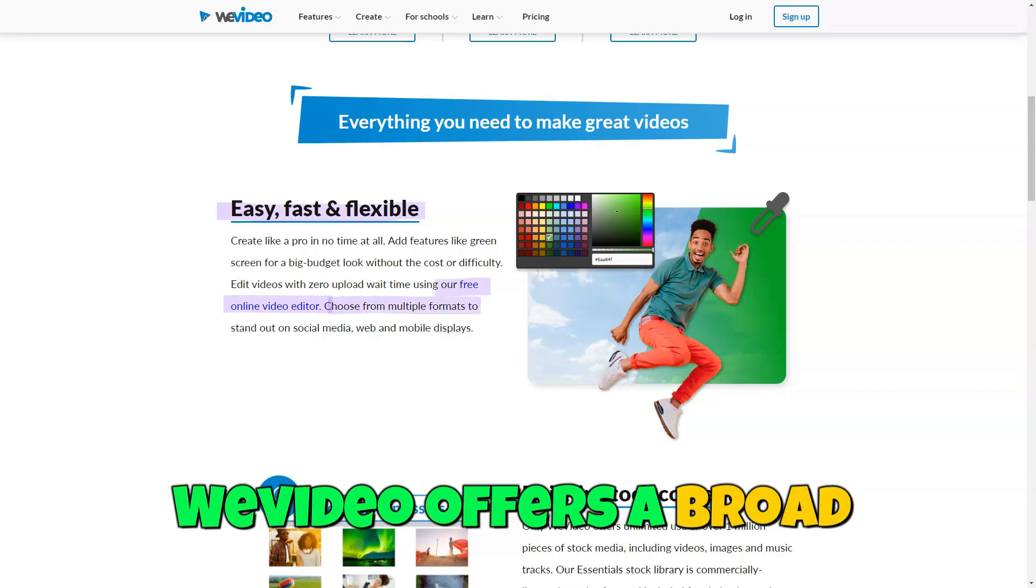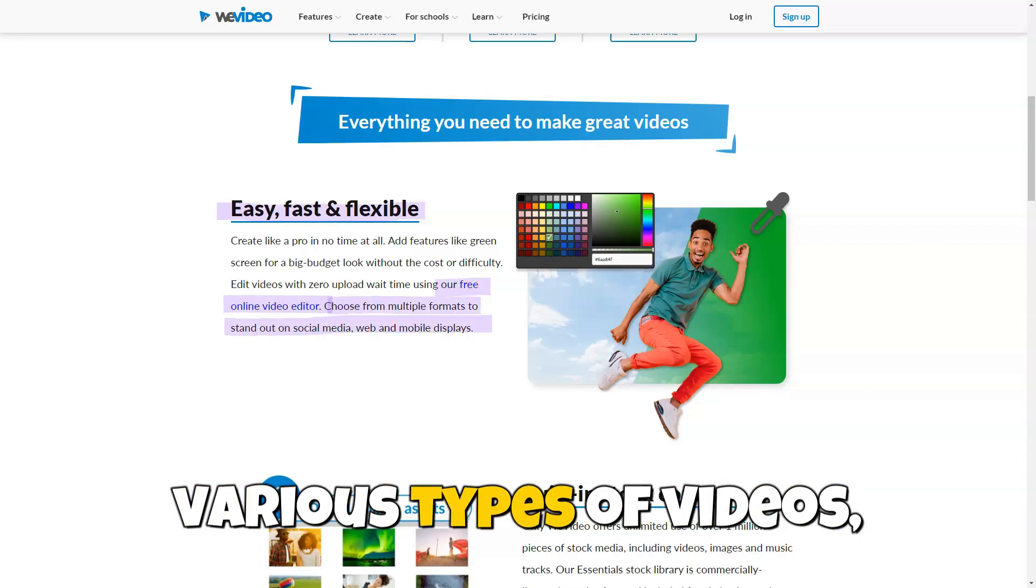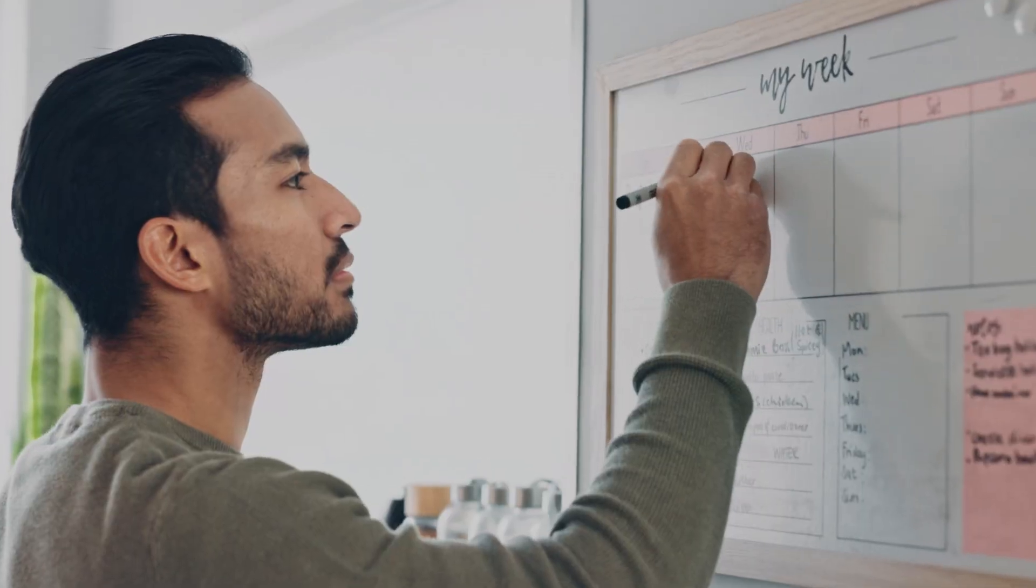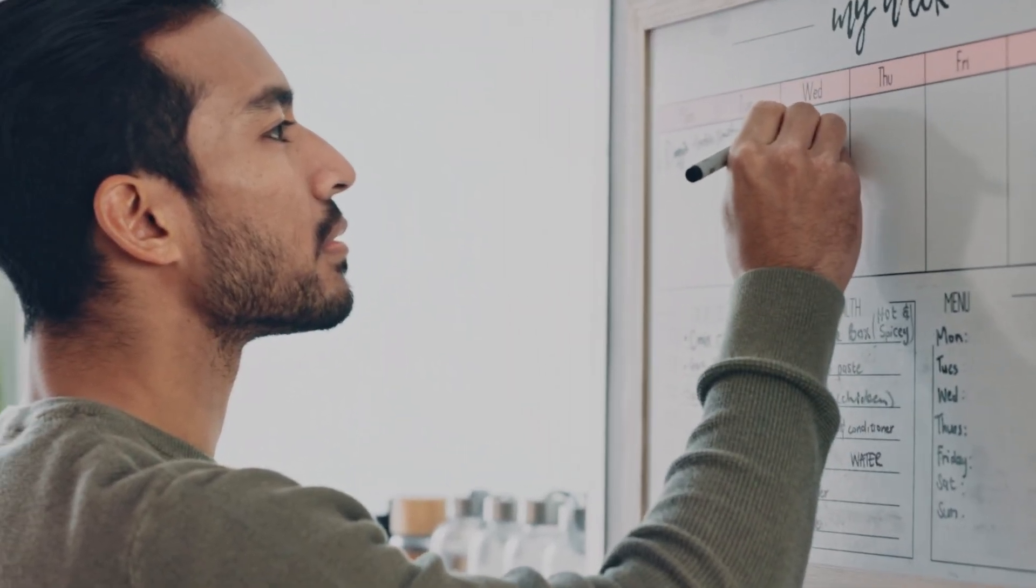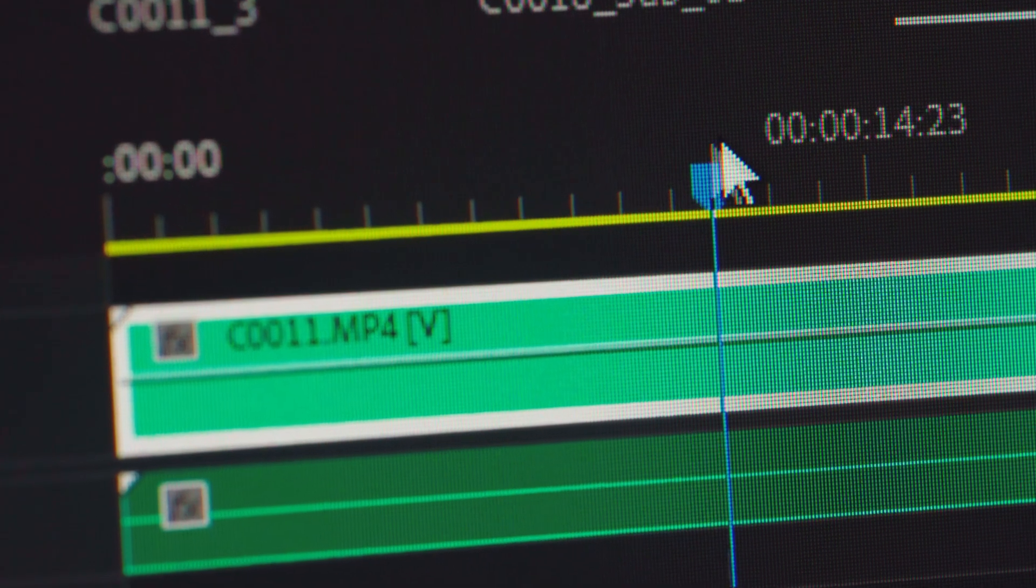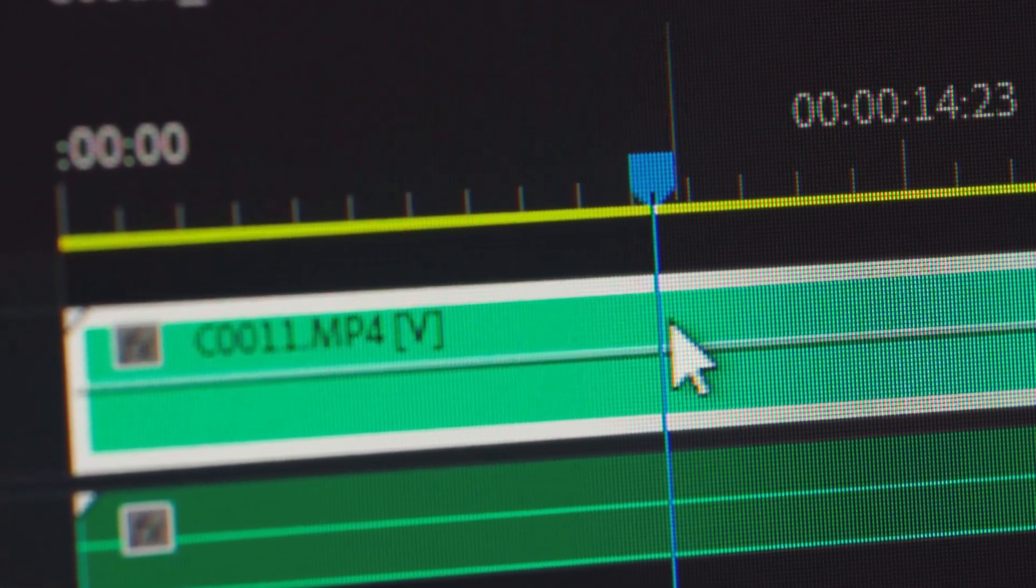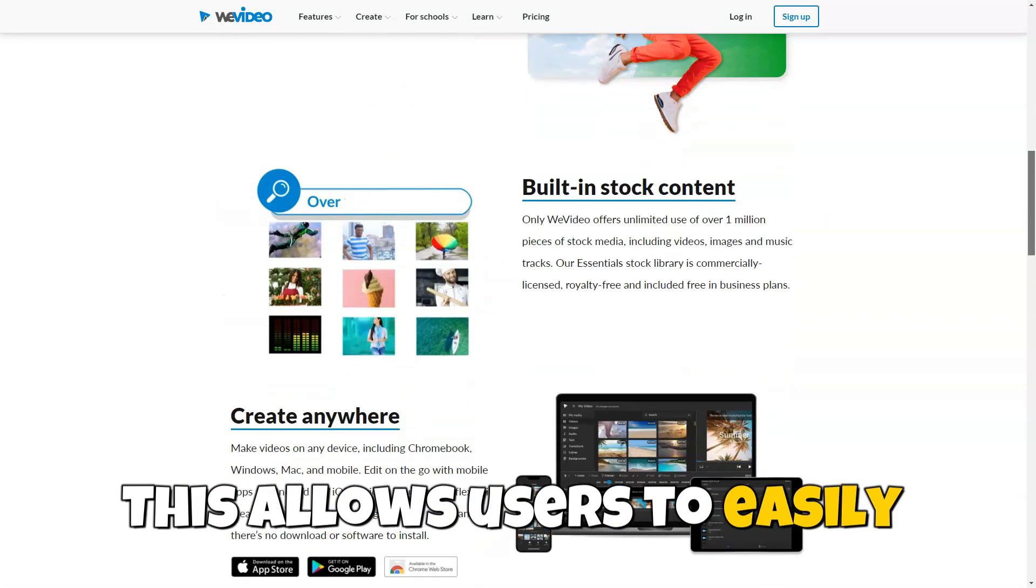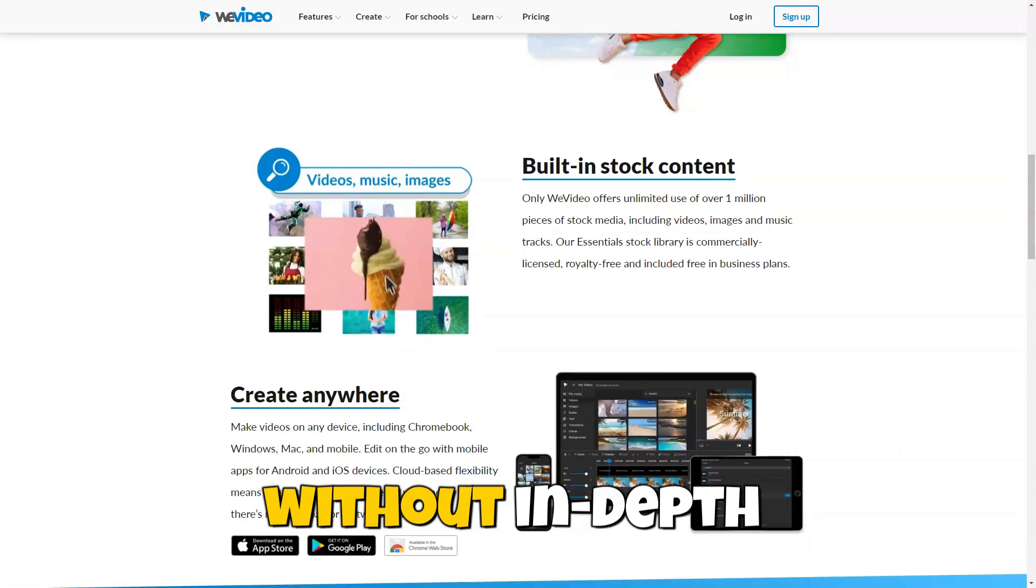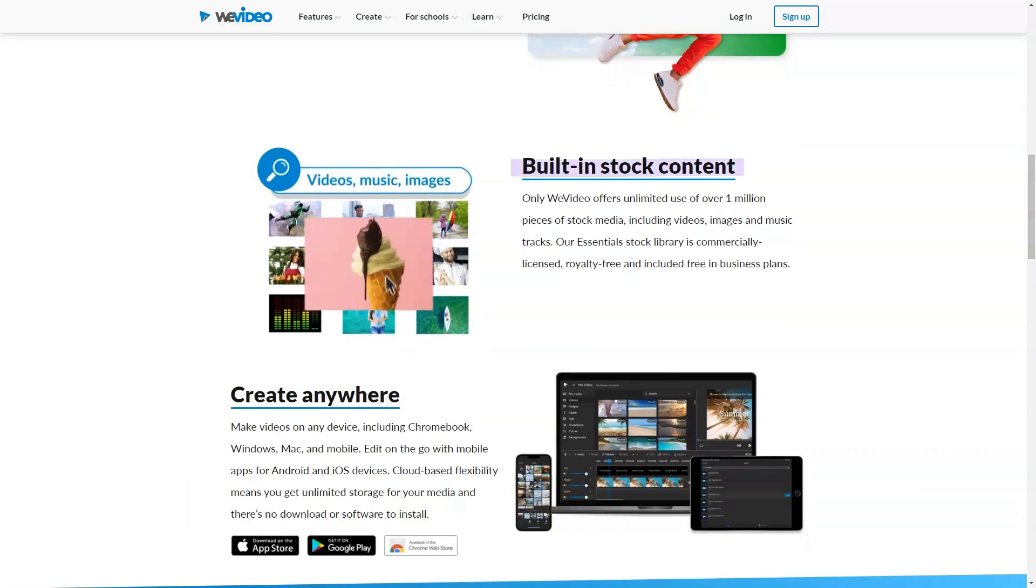WeVideo offers a broad range of templates for various types of videos, such as infographics, commercials, social media videos, and educational content. This allows users to easily create professional videos without in-depth knowledge of video editing.